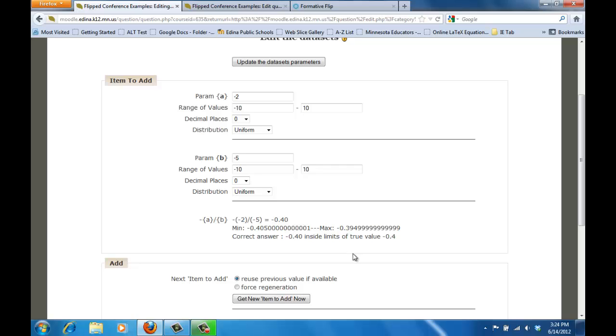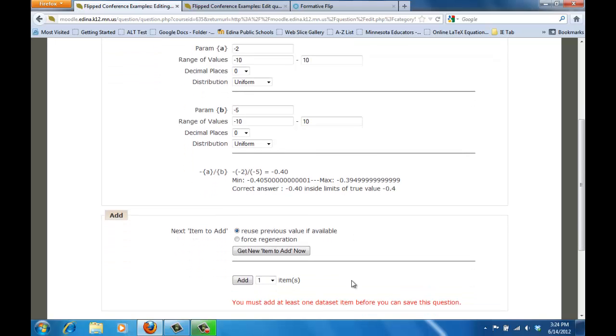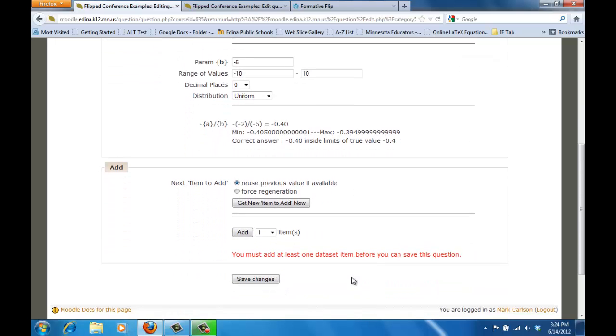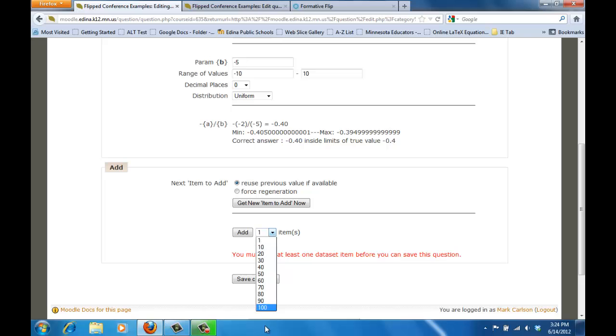Once you're happy with the way that's working and really double check and make sure that the calculations are working out fine for you, then what you can do is you can actually have Moodle generate questions for you. And you can pick up to a hundred and if you want to do more you can add more later but I'm just going to add let's just say thirty items.